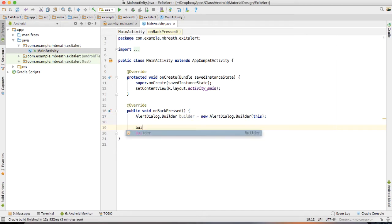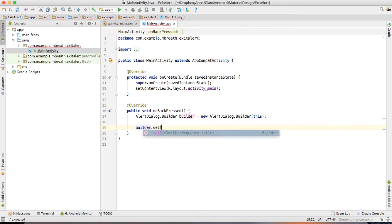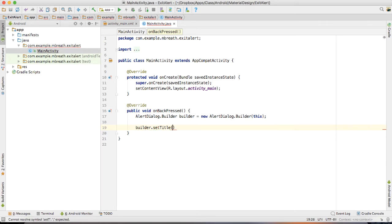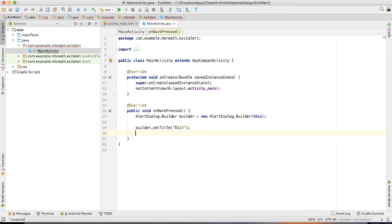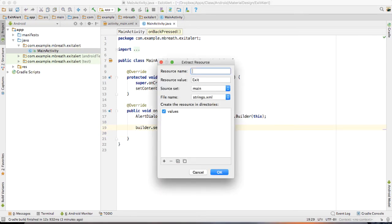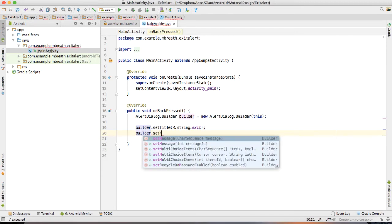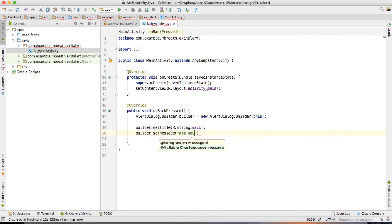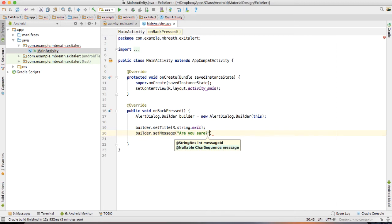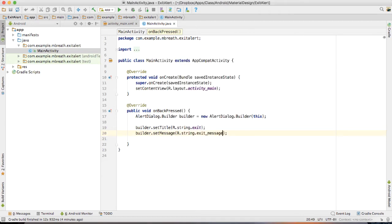And then finally, I want to set builder dot setTitle. And the title of this builder dialog would be exit. I would like to extract this string resource as exit. And then builder dot setMessage. And inside the setMessage, you can type here, are you sure. And then I would like to extract this string resource. You can say exit message.